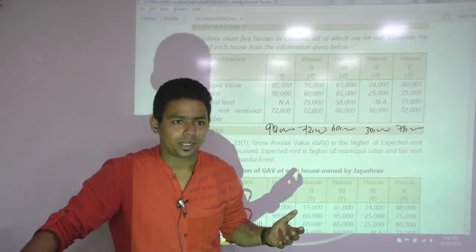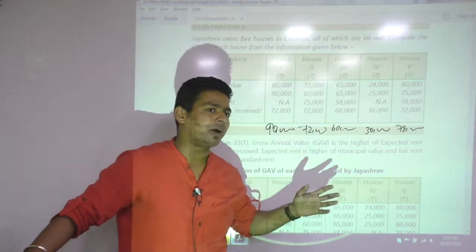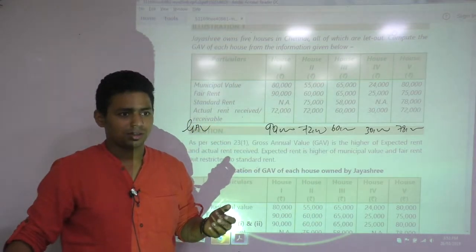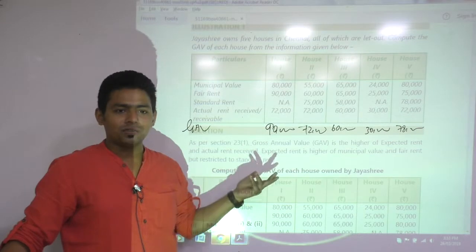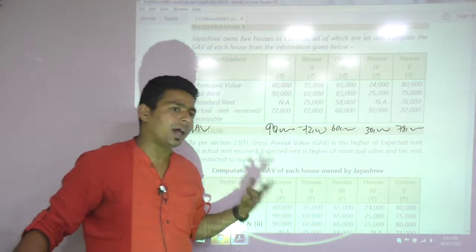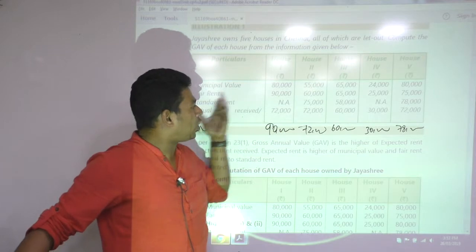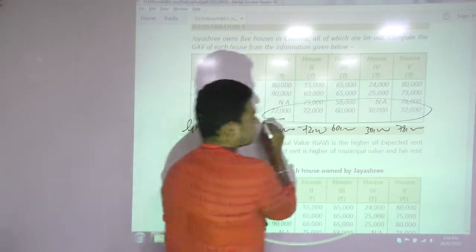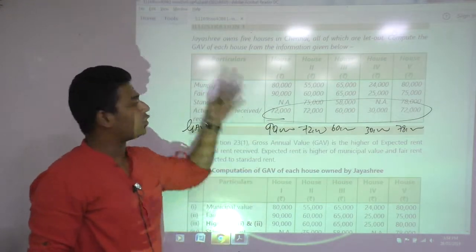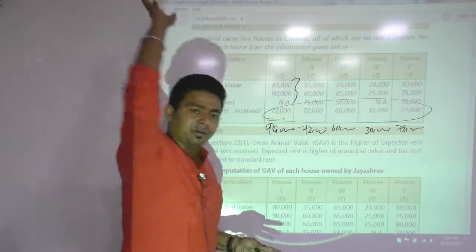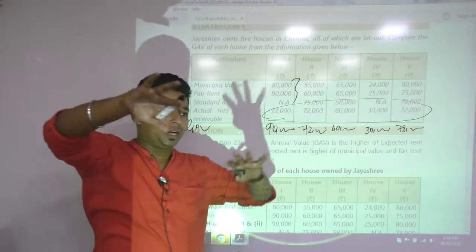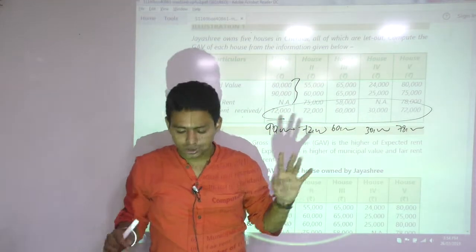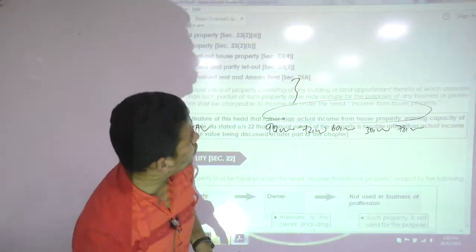This is what we do in house property. Why are we doing this? We do this because people lie in the actual rent number, and therefore that number is compared with three other numbers to determine the capacity rent. That is the logic of this chapter.